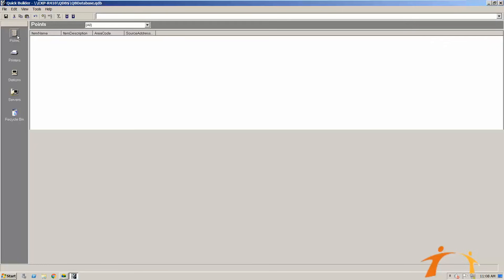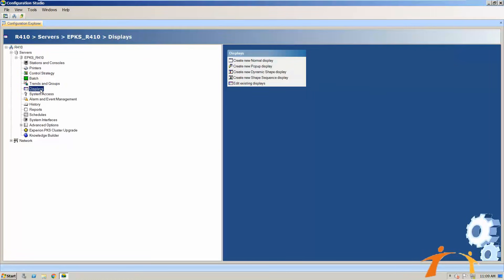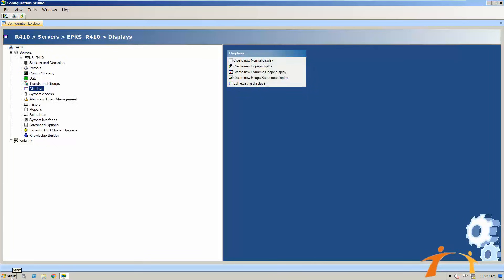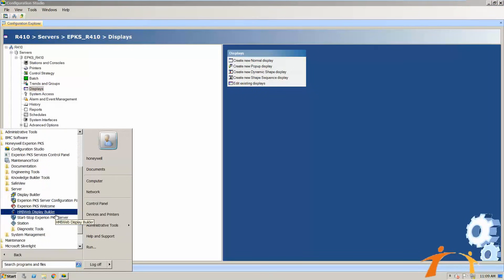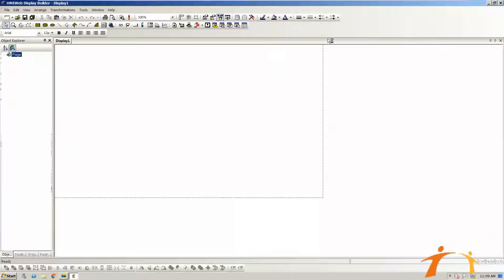In Quick Builder you can make points, configure printers, stations, and the server, and there is also a recycle area for deleted items. Another important software is for making HMIs — the HMI Web Display Builder. You can open it from the Displays option in Configuration Studio by selecting 'Create a New Display', or from the Start menu under the Honeywell Experion PKS Server options, where you will also find the HMI Display Builder.